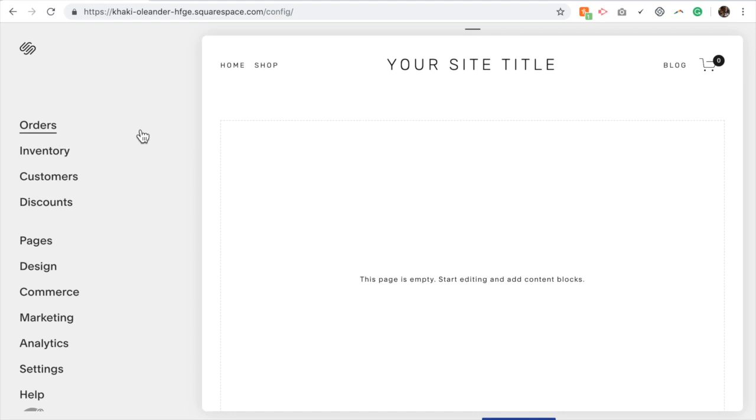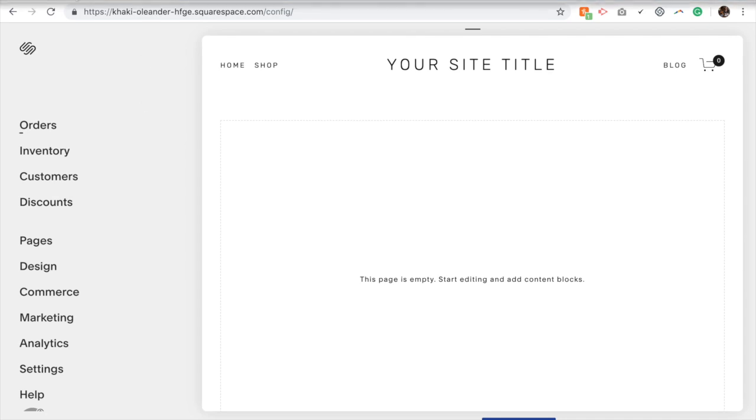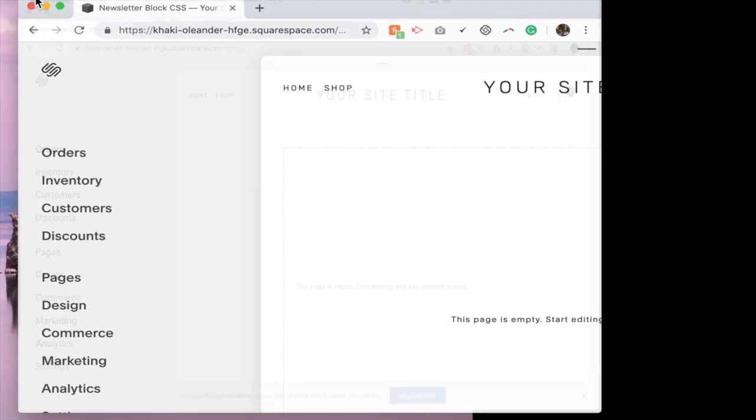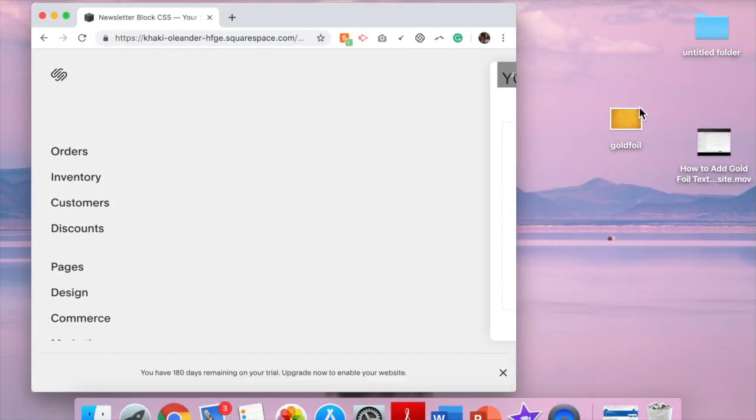Hello, my name is Rebecca Grace and today we're going to be looking at how to add gold foil text to your Squarespace website. So the first thing you're going to want to do is download a gold foil picture. You can either purchase one or download it for free. I'll link below some of the websites that you can do that.